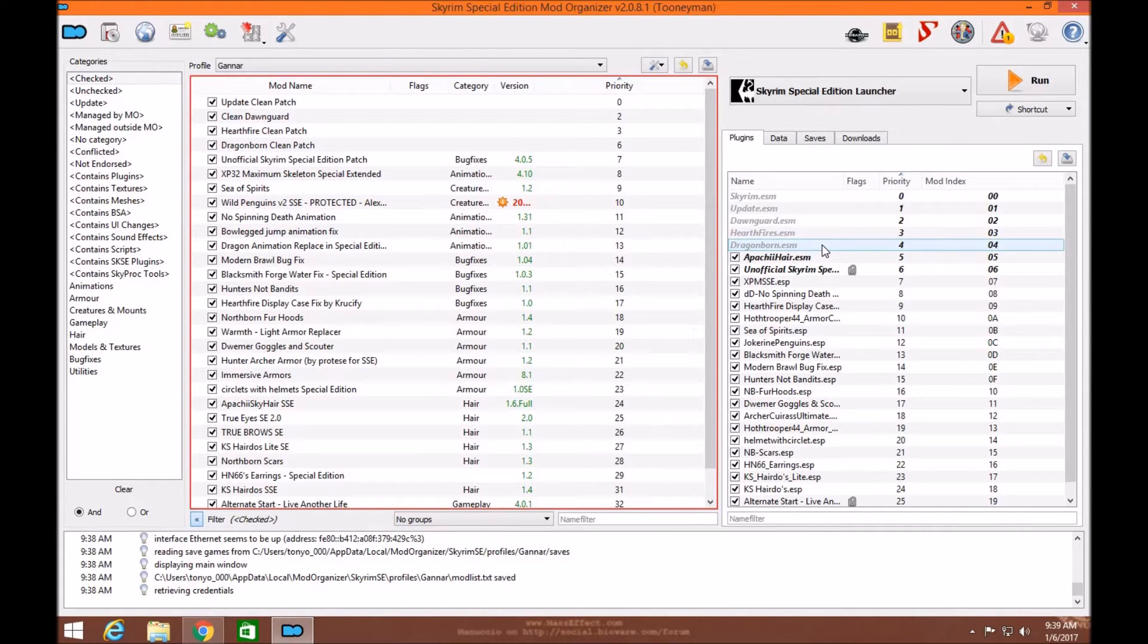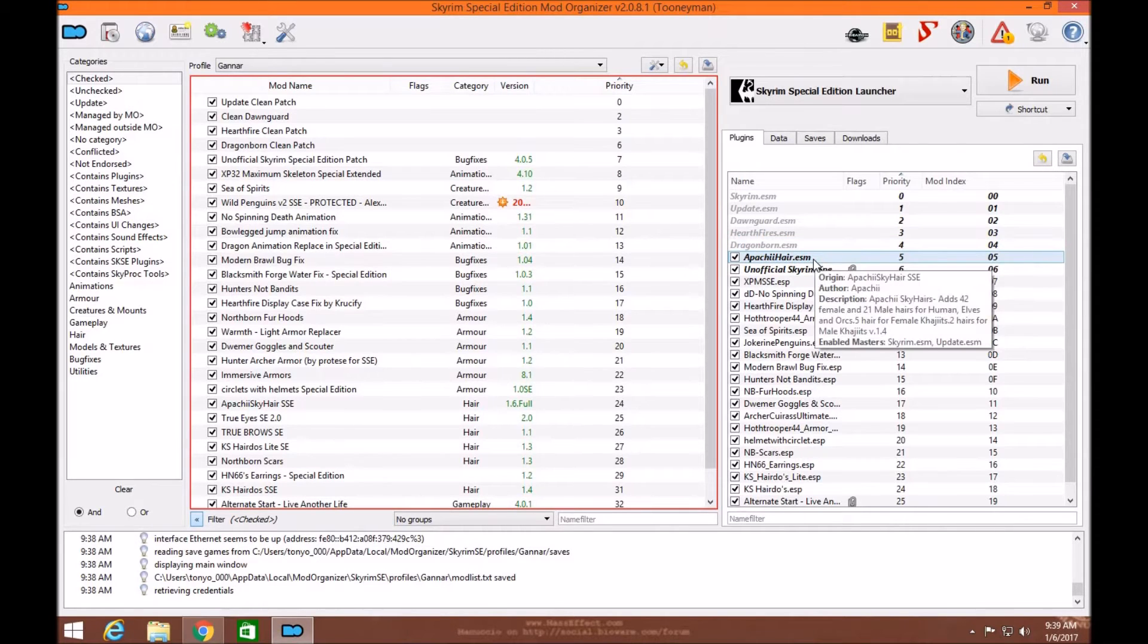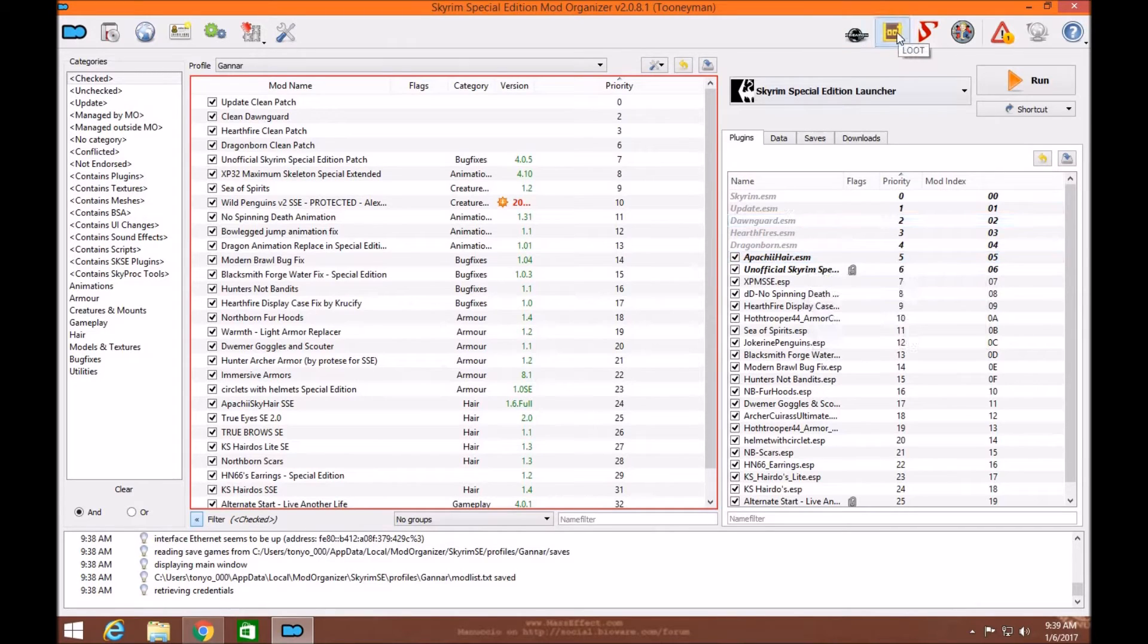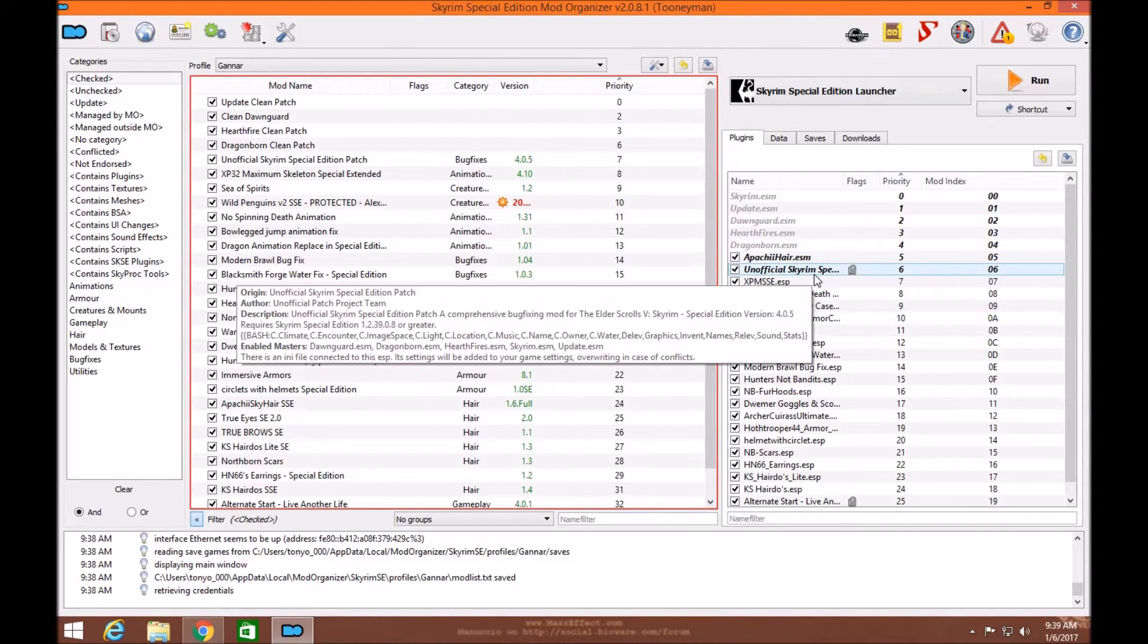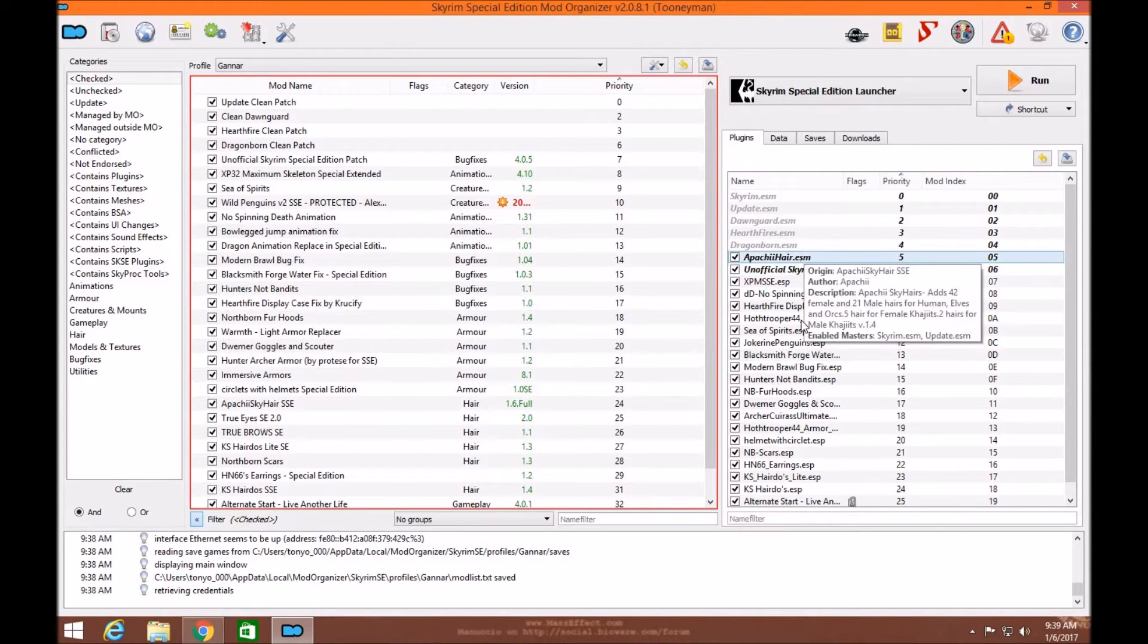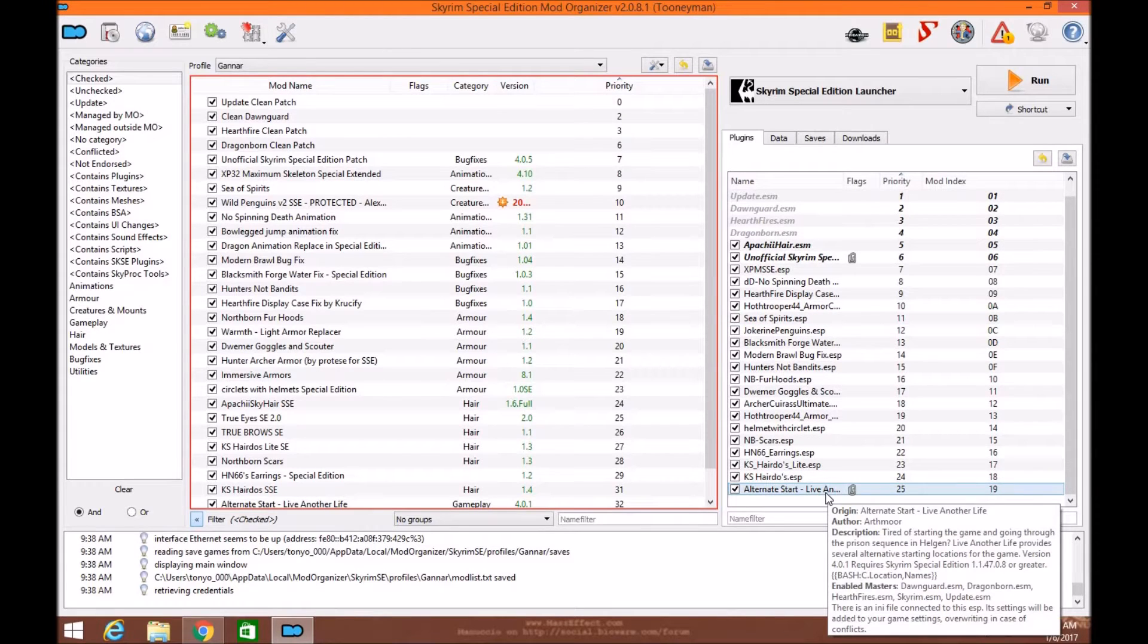So the first thing you want to make sure before making your Merge and Bash patch is that your ESMs are in compatible order through LOOT. Just go ahead and click LOOT and run it. Then make sure that if you have the Unofficial Patch, it's under any ESM that you have. And make sure if you have Alternative Start, it's always at the very bottom.